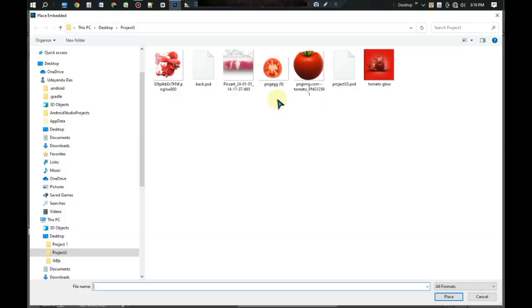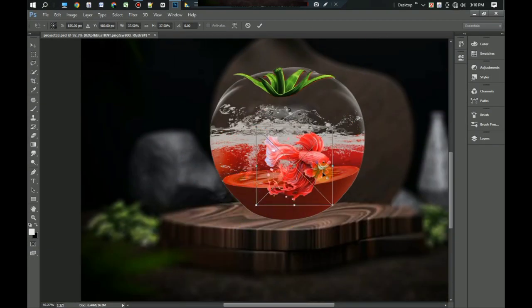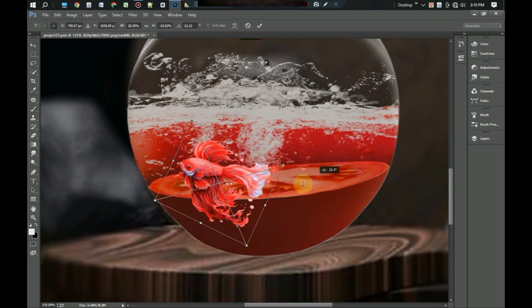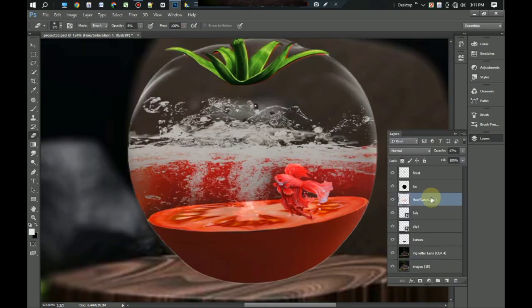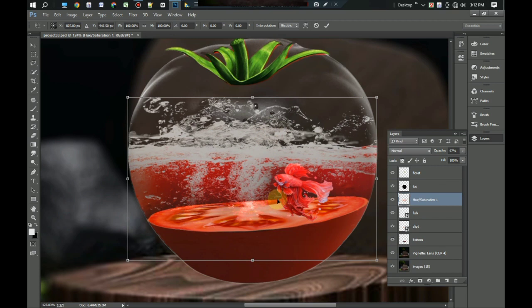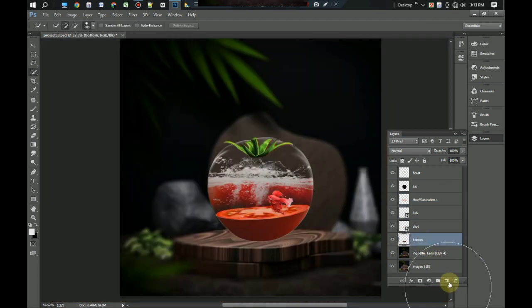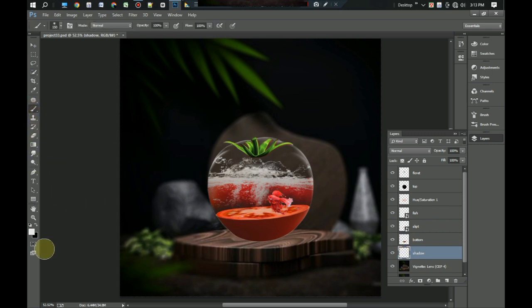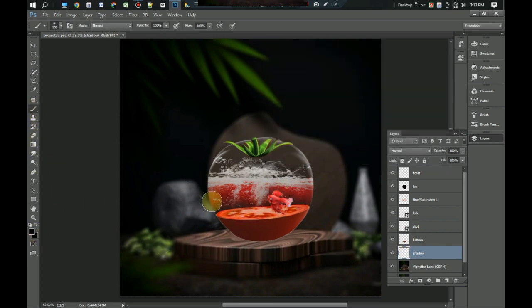Now our last task is to create a shadow under the tomato. Take a new layer under the tomato layer so that the shadow looks realistic. Take a foreground color black and paint the shadow.